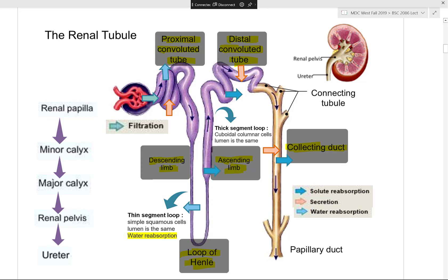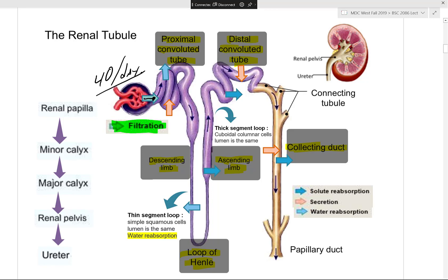When making urine, blood is recycled through the kidneys about 40 times per day. Whatever is filtered and is not needed, is in excess, or is a waste product that fit through the filtration slits ends up in the proximal convoluted tubule. From there, the proximal convoluted tubule reabsorbs things like sodium, potassium, chloride, and glucose.